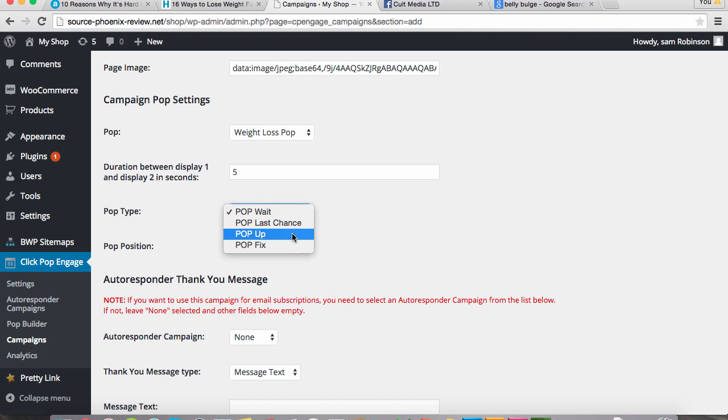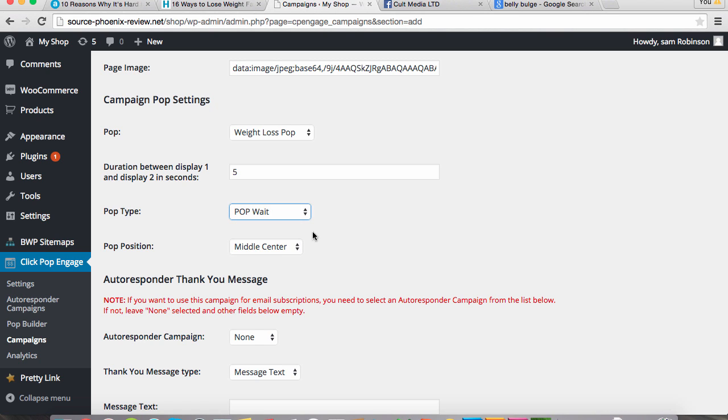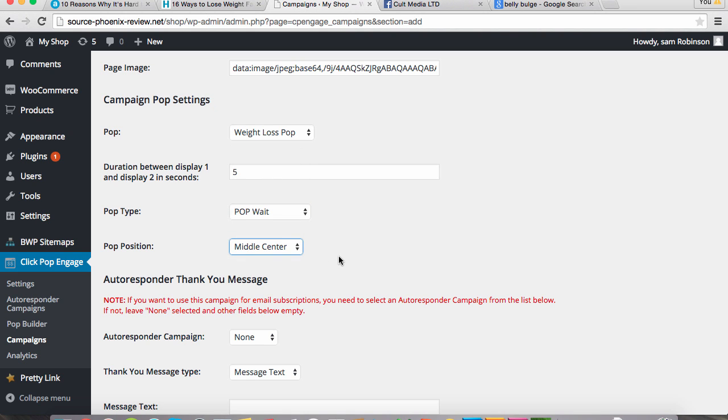And you select the type of pop it is. So if you want it to pop up when they arrive, if you want it to pop up when they leave, or if you want it to wait the time, you can do that. And you can choose the position it shows up on the page. In this case, we want it in the middle and in the center.